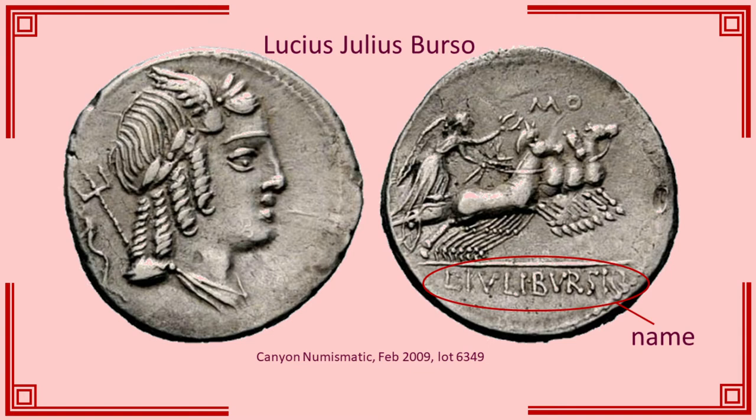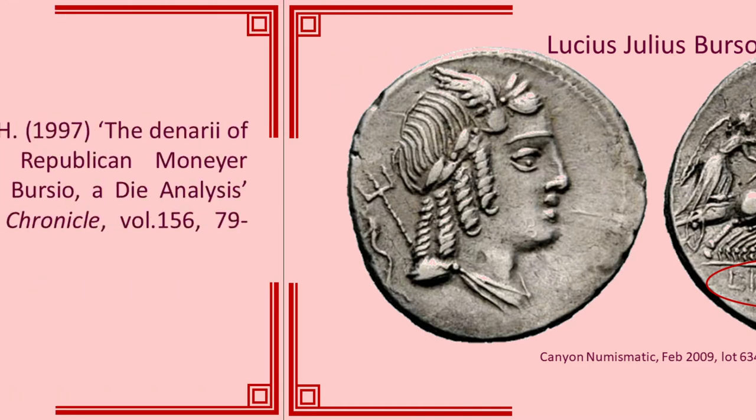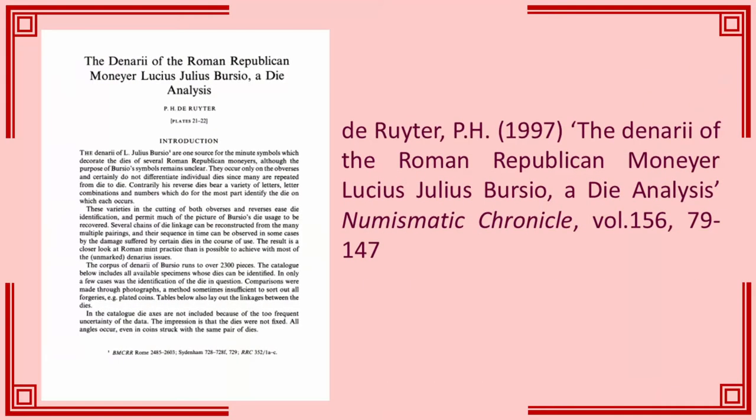Bersio is one of the Roman monniers who have produced a large issue in this period, and one of the monniers who has been subsequently subjected to a die study by de Reuter in 1997. Like the more famous issue of the money of Cropucius, Bersio's coins feature sequencing marks. Unlike the issues of Cropucius, these do not uniquely identify all of the dies.